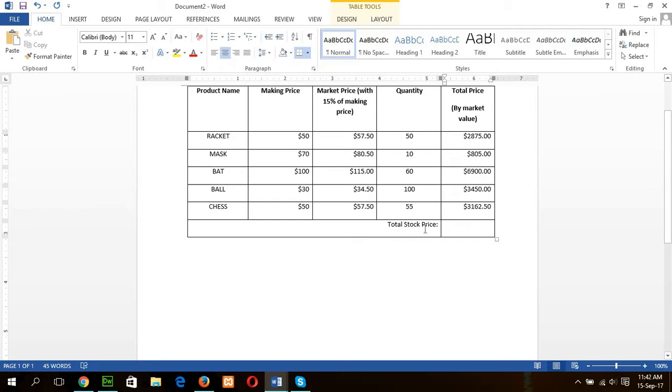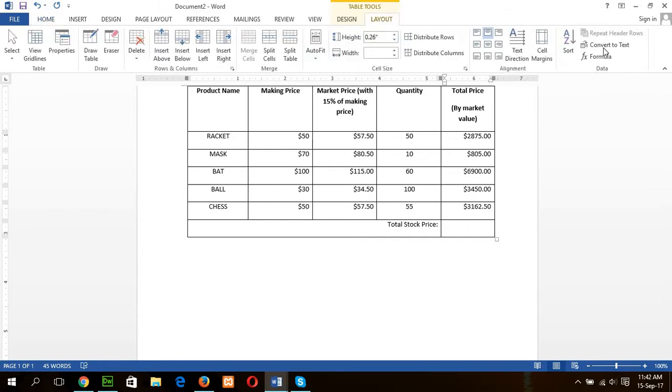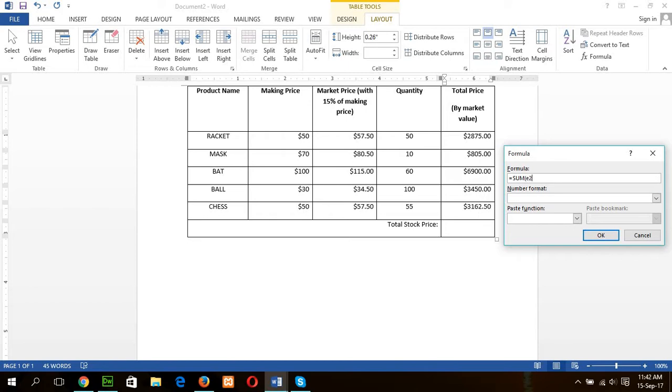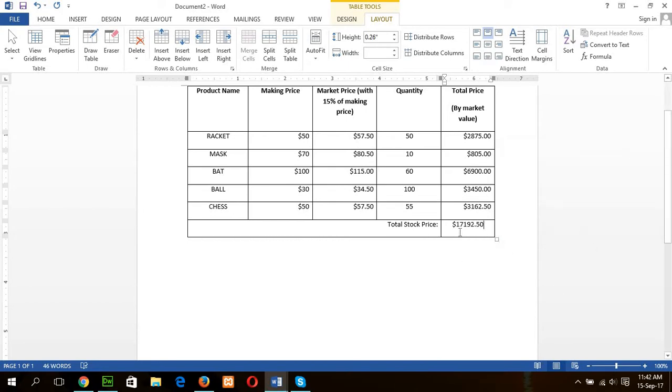And again, I will calculate the total stock price by adding all these values. For this formula, I will use sum function here to sum up all the values. And this cell is A, B, C, D, E, and E2, 2, 3, 4, 5, 6, E6, E2 to E6. Now, you can see our total value is calculated.